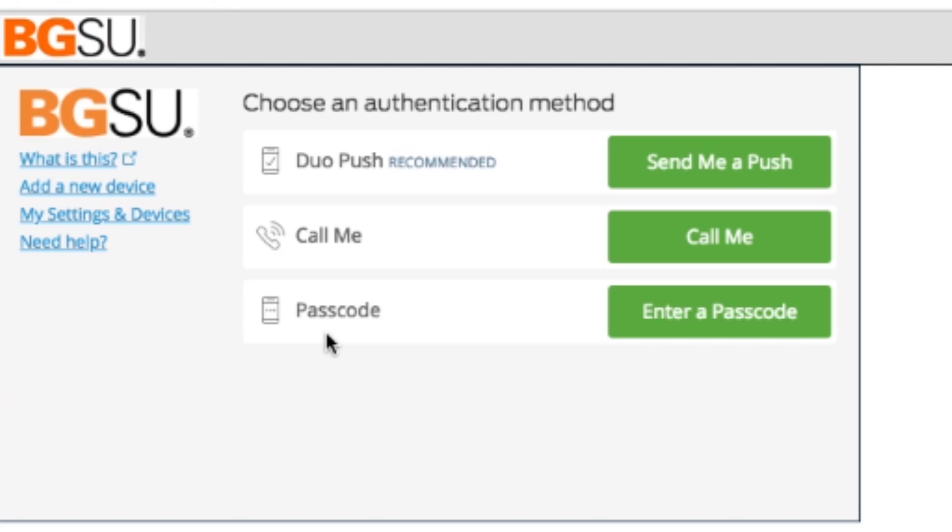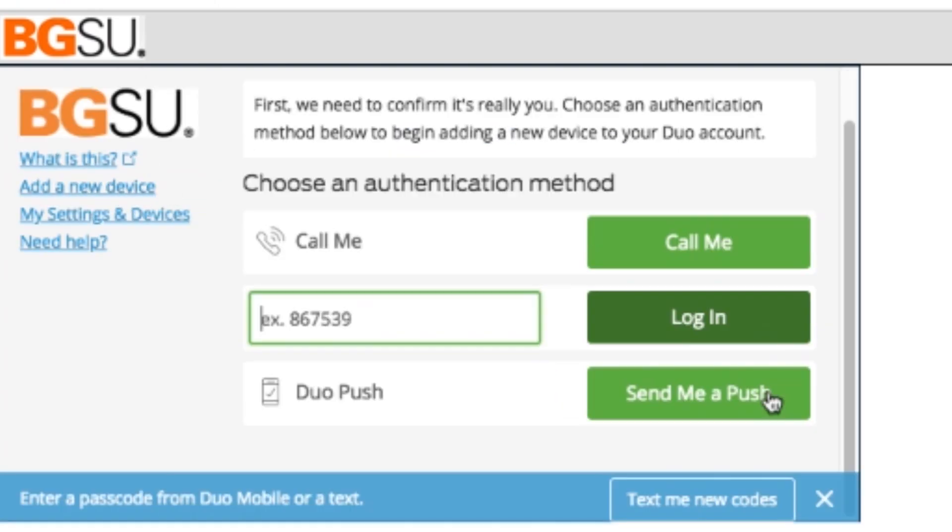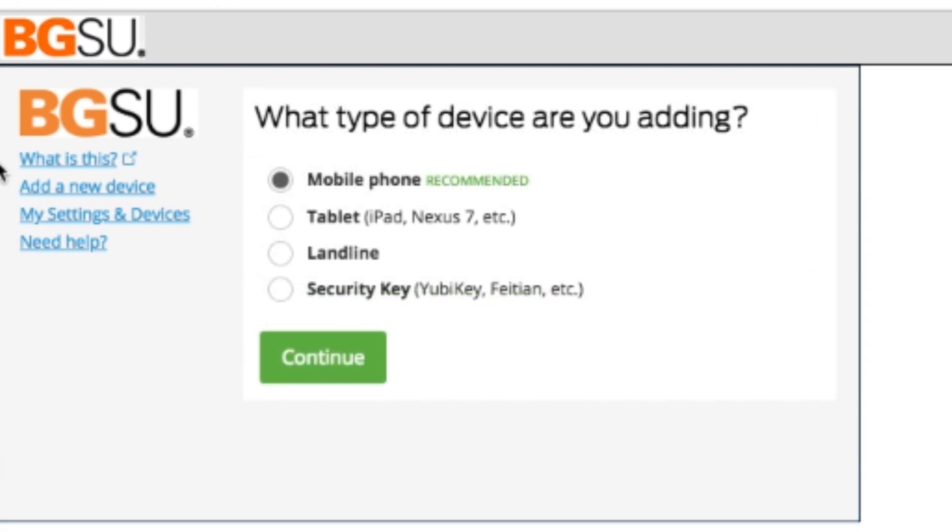Now let's move on to adding a new device to your account. On the left side, go ahead and click Add a New Device. After clicking Add a New Device, a new screen will pop up asking for you to authenticate through Duo. In this example, I'm going to be using the passcode option. After this, it'll ask you what type of device you are adding. Click on your device and hit continue.